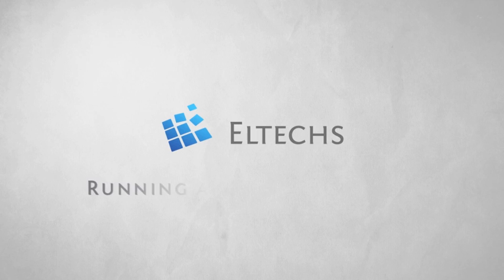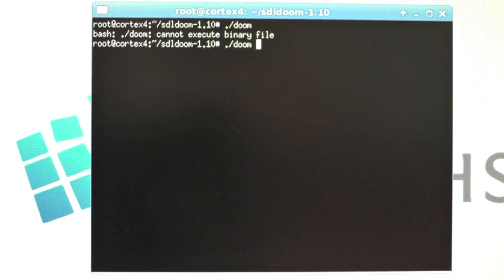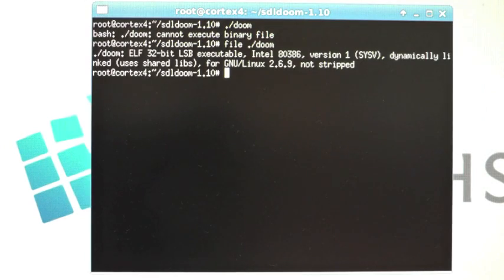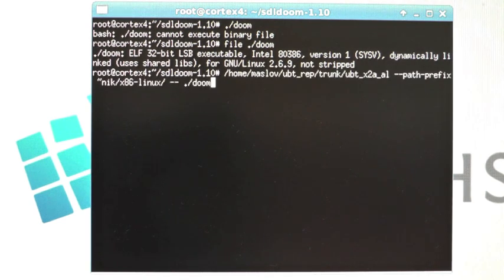Now let's give Eltechs solution a real test of performance. Let's run old-school game Doom. This is the SDL version of Doom built for Intel CPU.